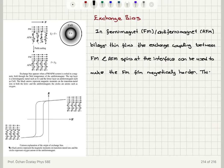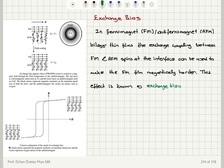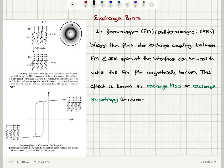This effect is known as exchange bias or exchange anisotropy, because it is a unidirectional anisotropy. So this is unidirectional, not uniaxial, in nature. To illustrate this, consider a cobalt-cobalt oxide nanoparticle.